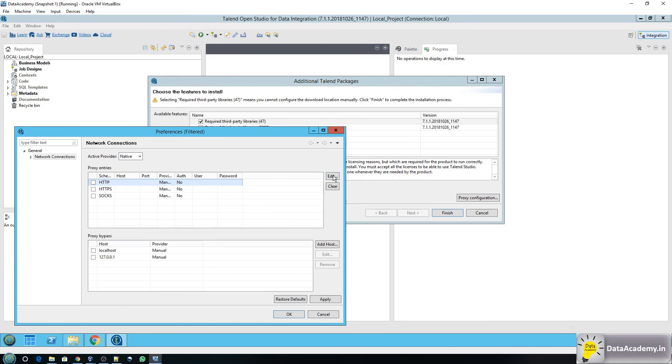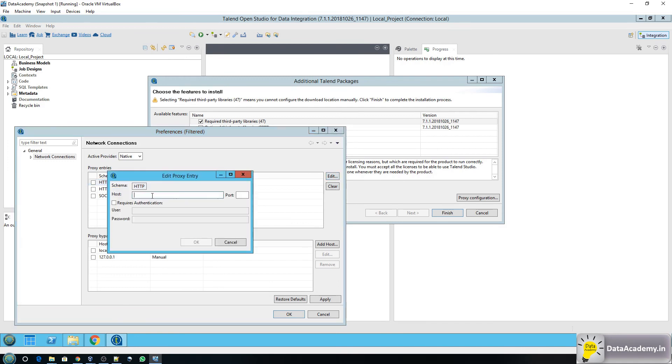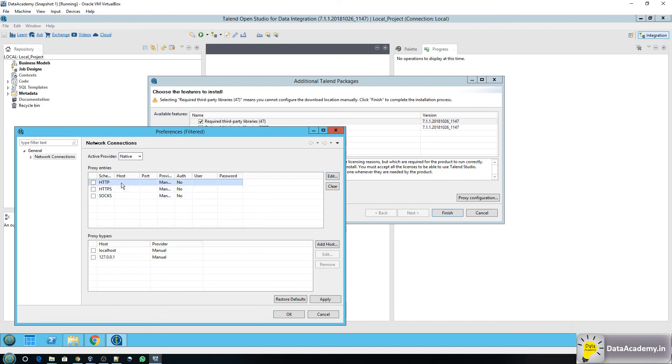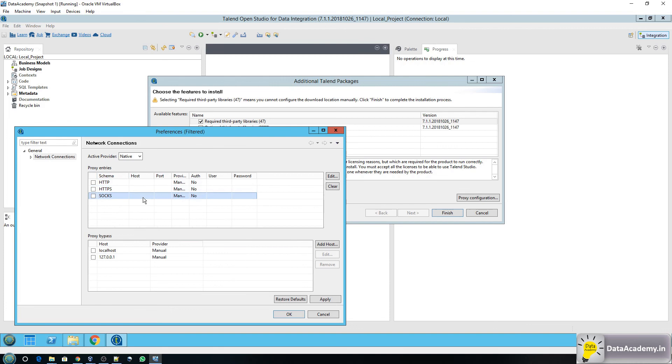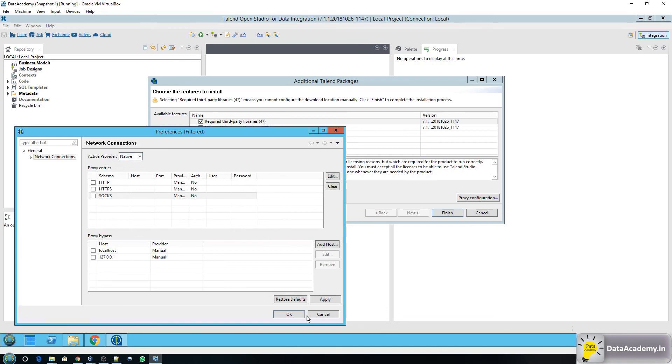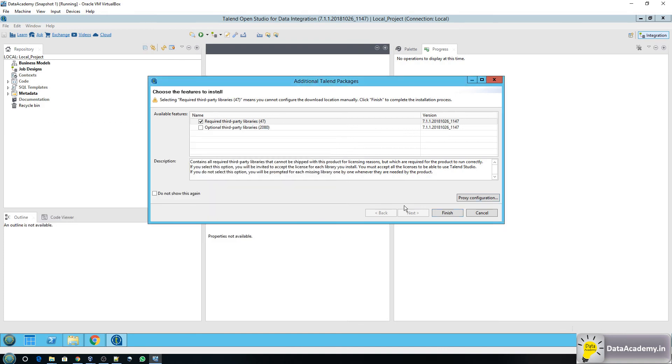So all you have to do is click on edit, enter your host name for the proxy server, the port and you can also type in the username and password. So you'll have to do that for all the three entries HTTP, HTTPS and SOCKS. Once you've done that, change the active provider to either direct or native, click on OK and then you can click on finish.